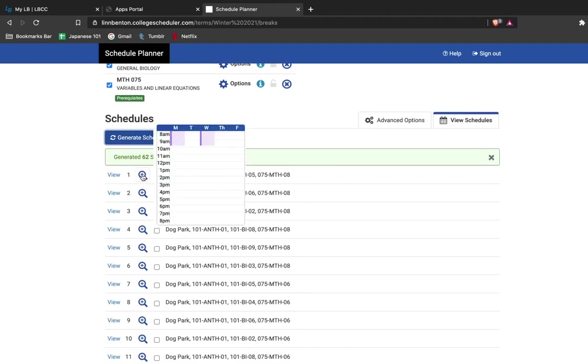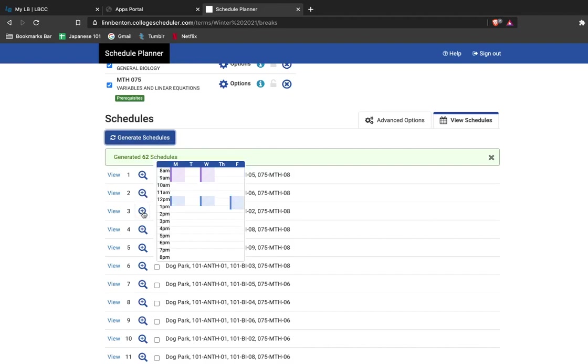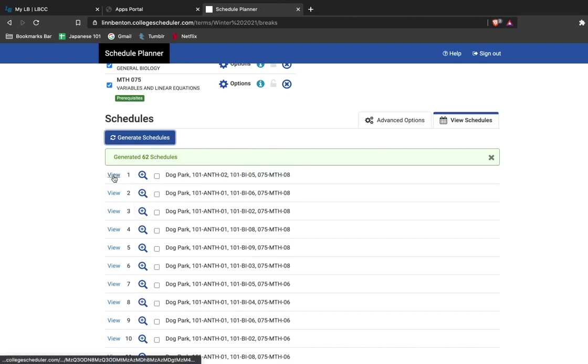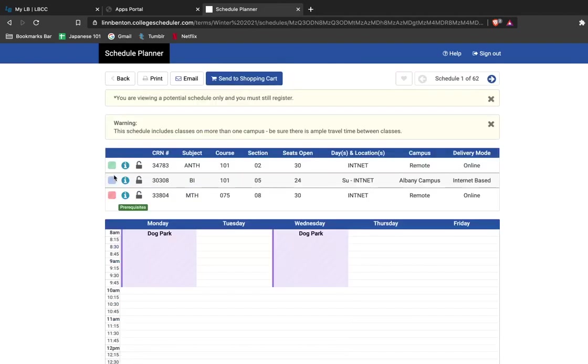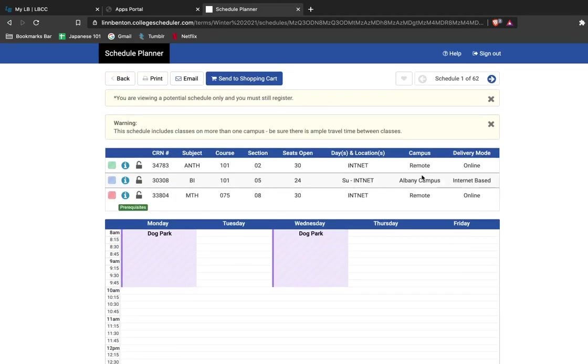If I go over the little magnifying glass, it'll give me a preview of what my week looks like. But if I want a more detailed view, I can just click the View button. This gives me a much more in-depth view of what classes are available on this particular schedule. I can see them all listed out here. I can see what campus they're on here and how they'll be delivered to me. All of these classes look like they're internet-based classes and remote.